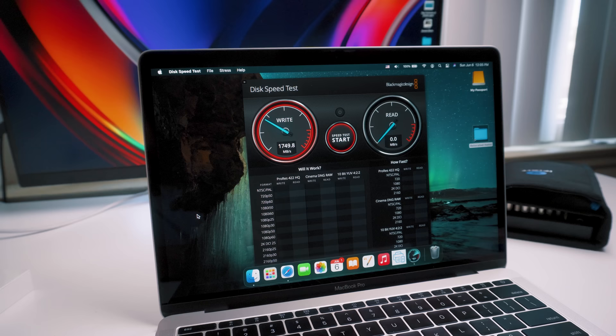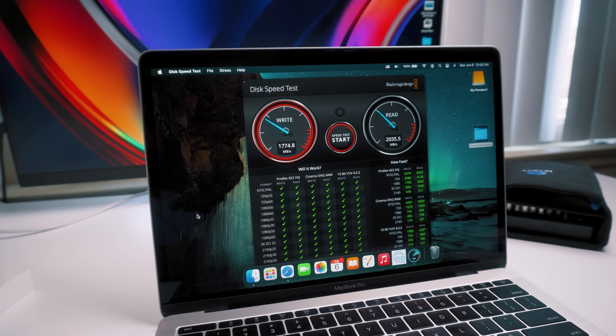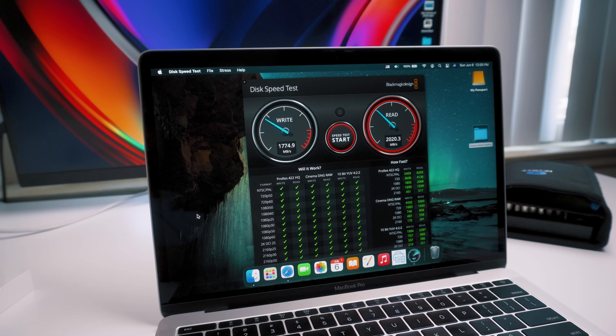In terms of speed, they're pretty good, anywhere from 1700 to 2000 megabytes on read and write. The old drive was around seven to eight hundred megabits, and according to the box of the new drive this is about as high as the drive goes, so it's pretty great performance.